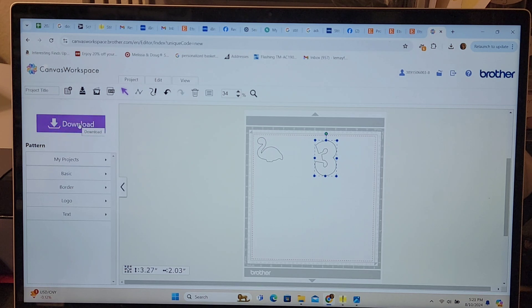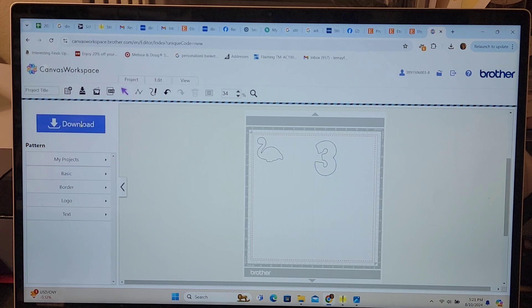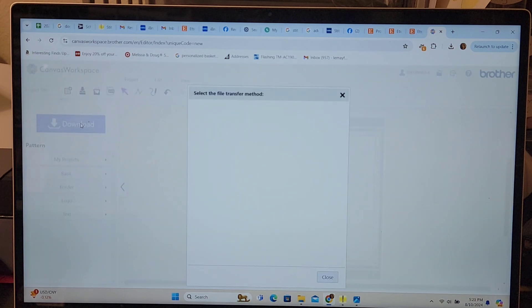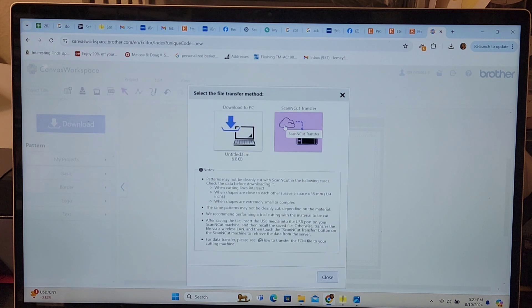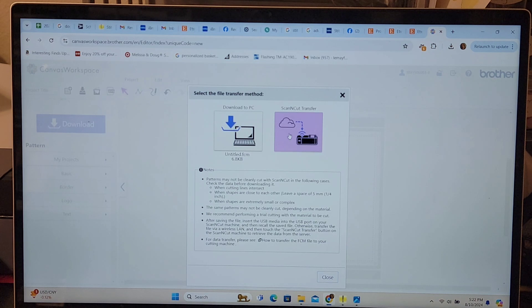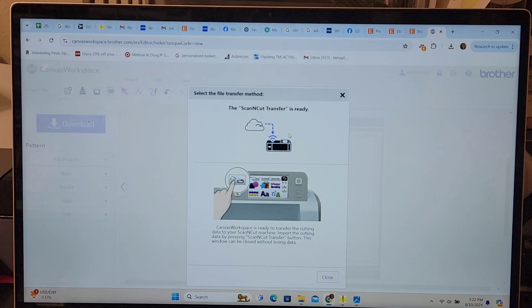Then I go over here to this large download icon and press that and I'm going to scan and cut transfer via the cloud or internet in my home so I can just press this and the design will be transferred over to my machine. So I will take you there and you'll be able to see the design.